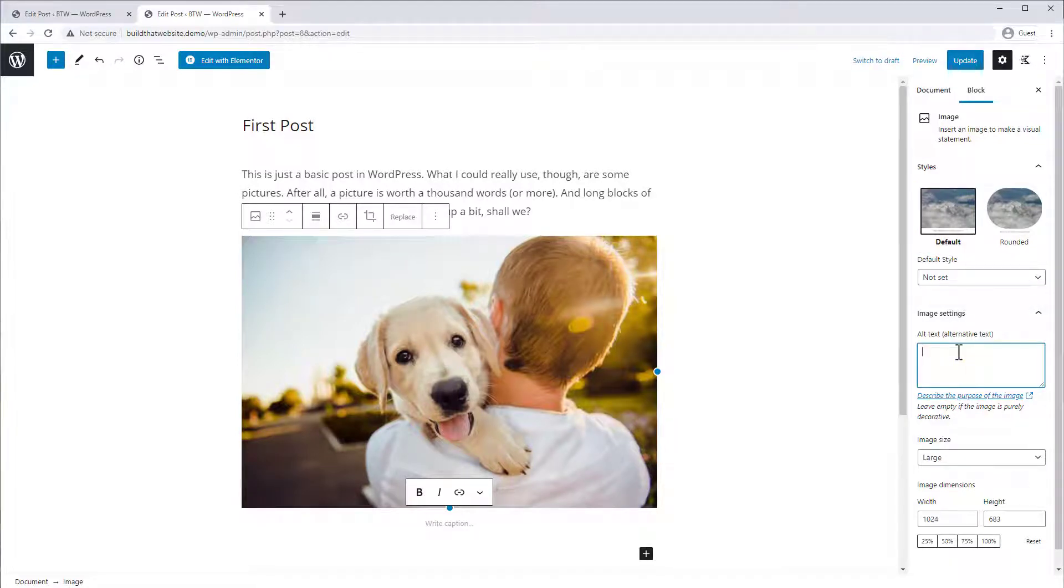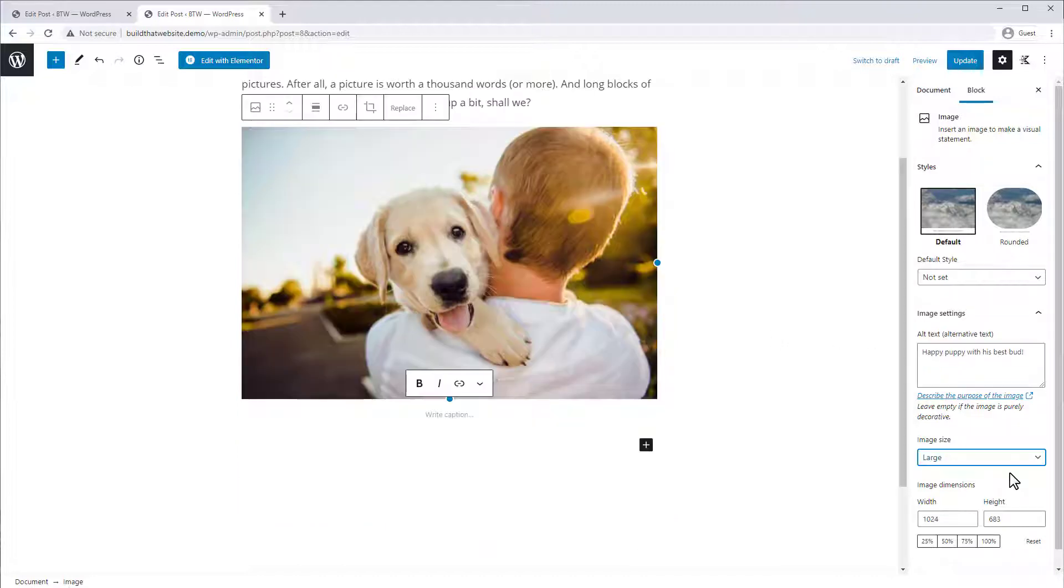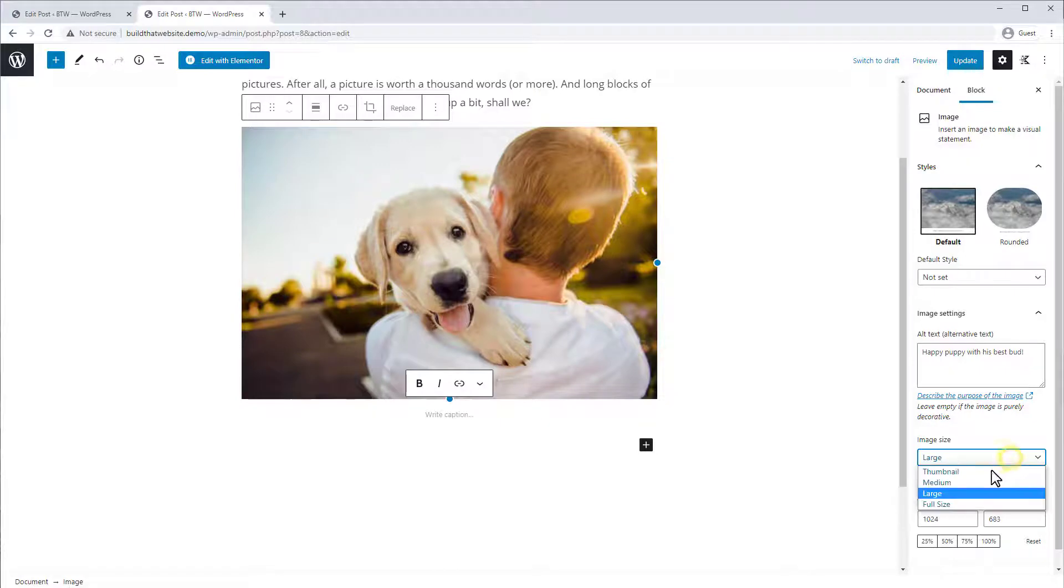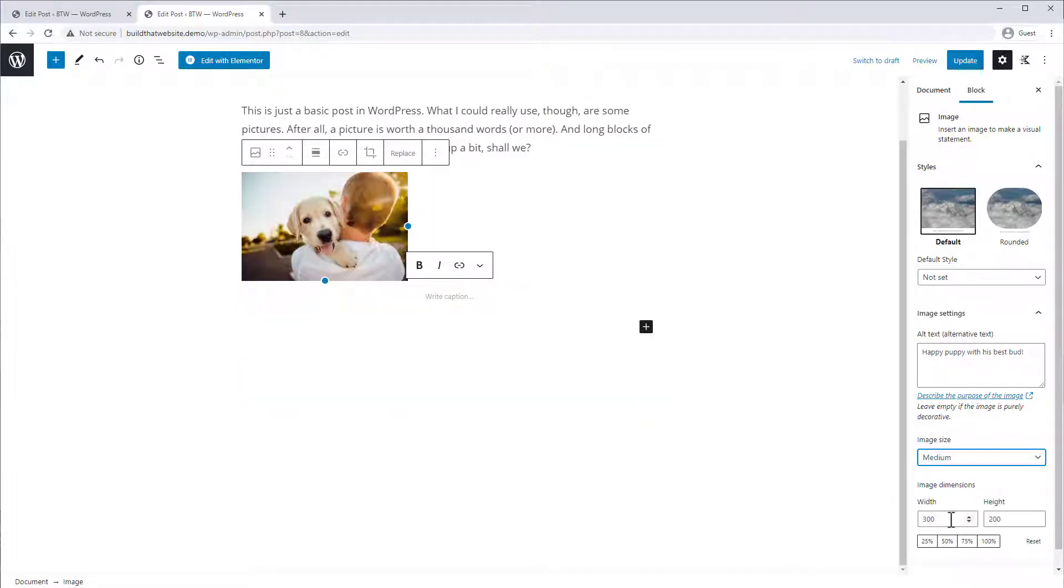You can select an image size from the defaults preset by your theme, or you can define a custom size if you want.